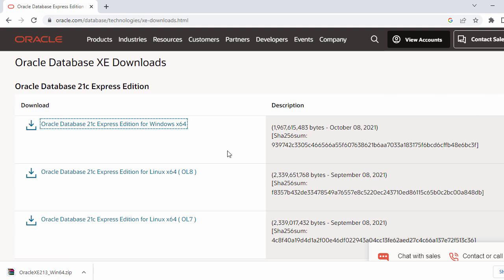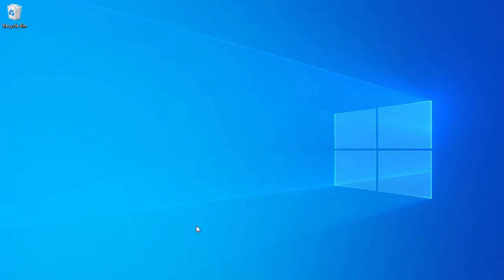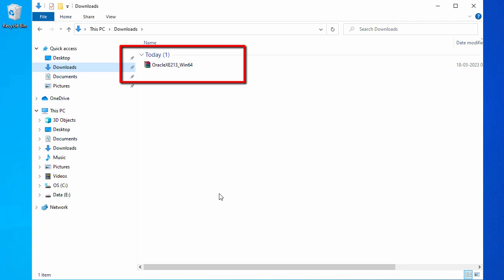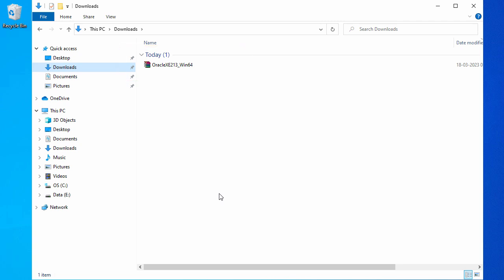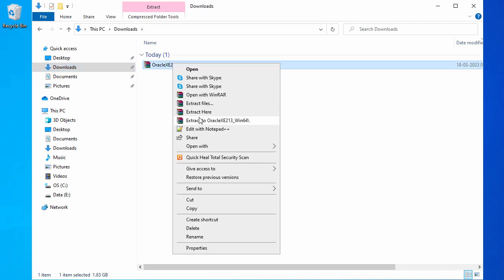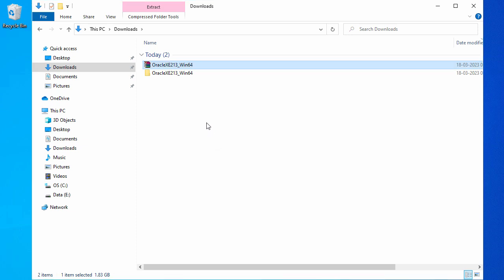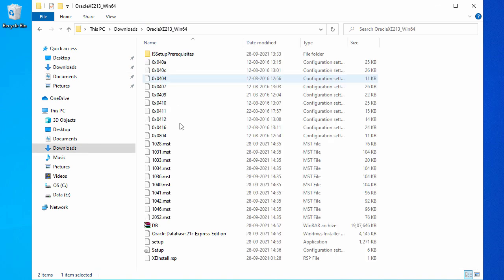It looks like our download is completed. Now let's minimize this and go to our download folder. Here in the download folder you will see the zip file for your Oracle 21c. So now let's go ahead and extract the zip file. Right click on that and say extract to this folder. It's going to extract the zip file to a folder called oraclexe213_win64. Once your zip file is unzipped, let's go to this unzipped folder, and when you go to that folder you will see the setup file.